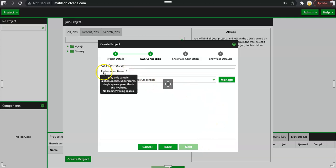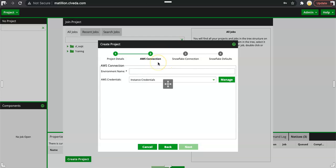Next we have environment name. The environment name is for any Matillion job. We need AWS connection and Snowflake connection. Let's understand this quickly. There will be a detailed video explaining why we need AWS and Snowflake connection later.